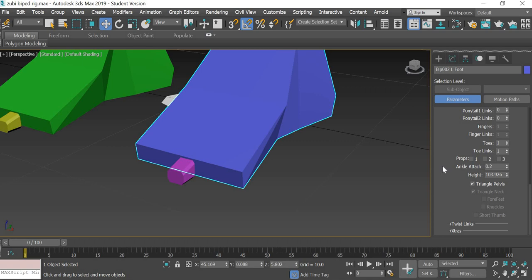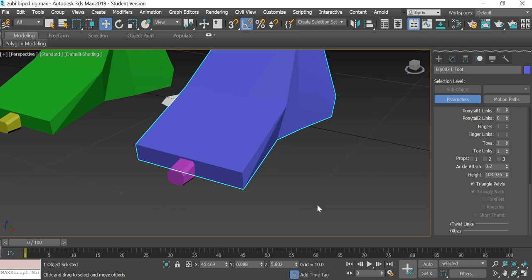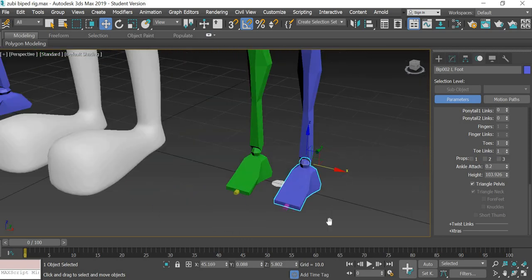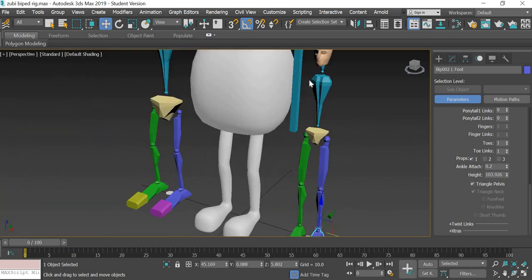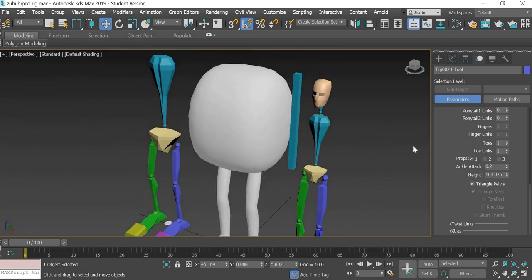Two links - if you had a toe, you could animate each toe, and then if you had some props you would get additional bones.